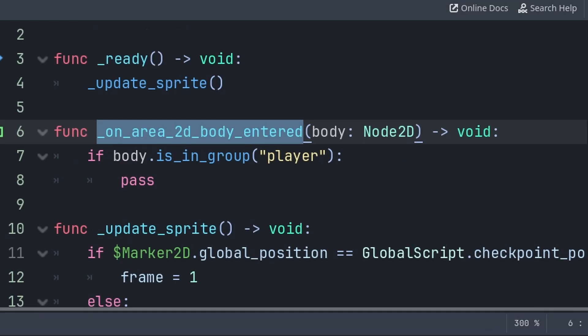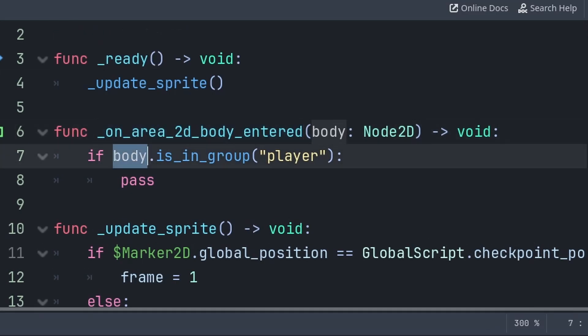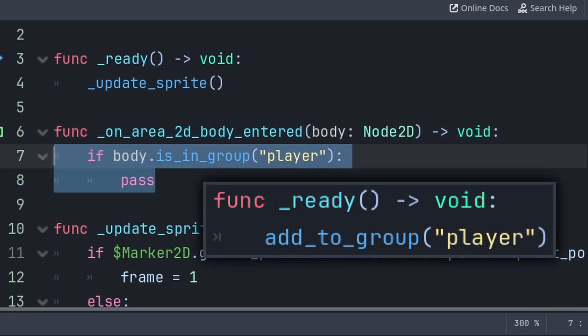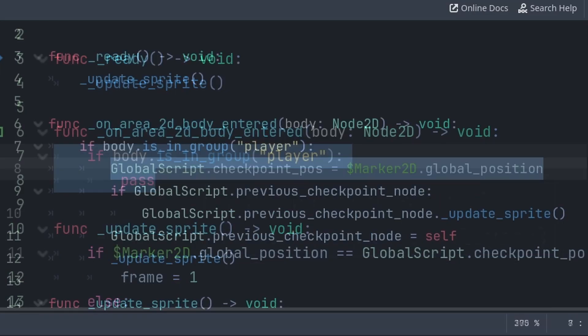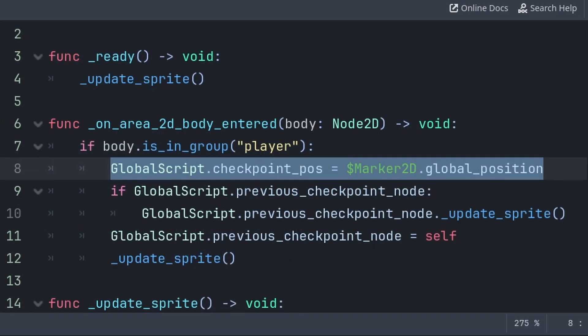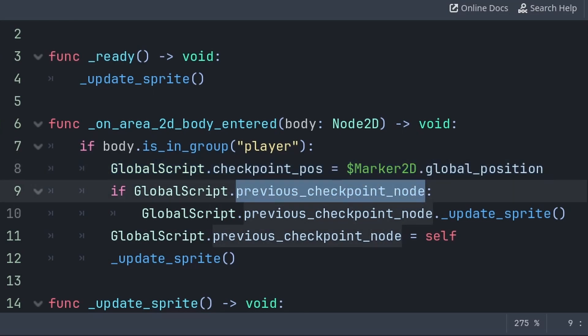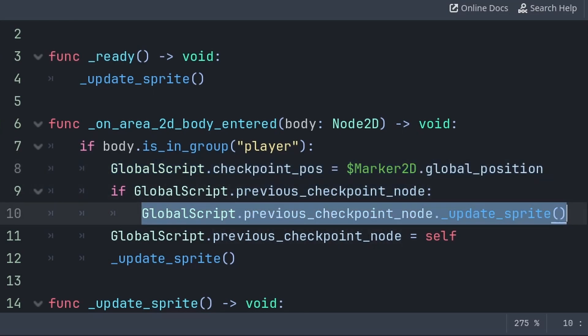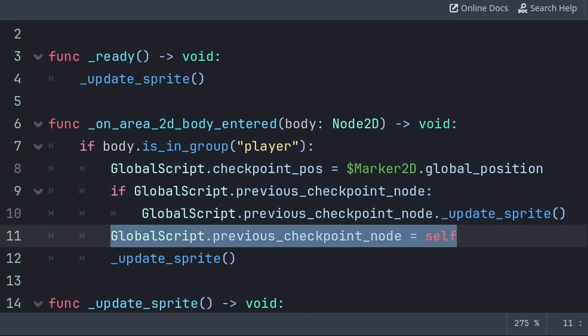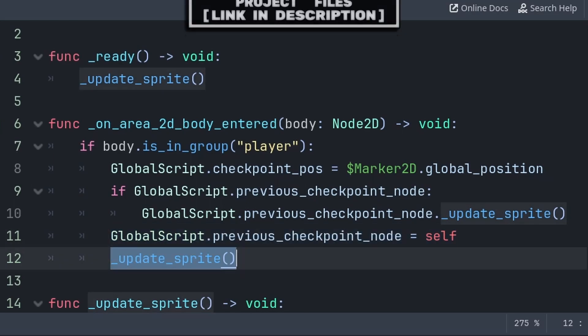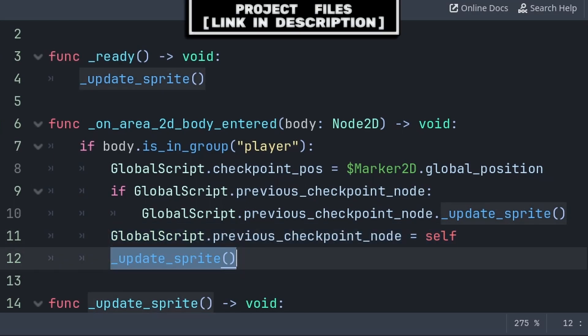Inside the body entered signal function, we will first grab the built-in body variable. In my game, I use a special group that I set in my player node's ready function, so that I can distinguish between the player and other bodies. If it is the player, then I set the global script's checkpoint position to the marker's global position. I then check if there is a previous checkpoint node. If so, then I update that node's sprite, then I set the previous checkpoint node to this checkpoint, and then call the update sprite function on this node as well.